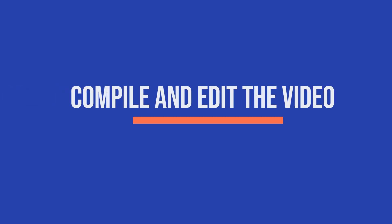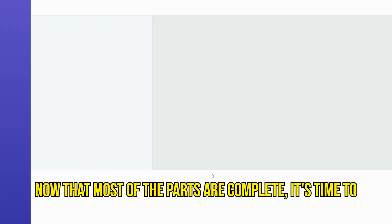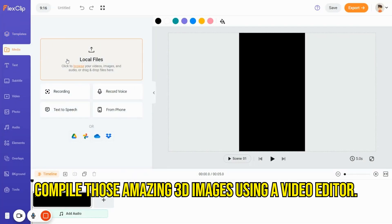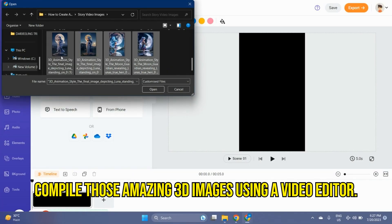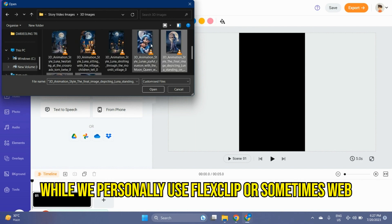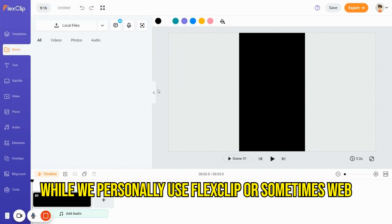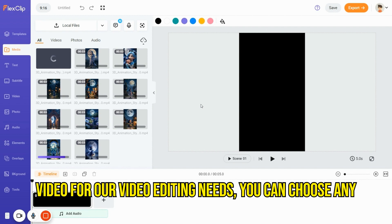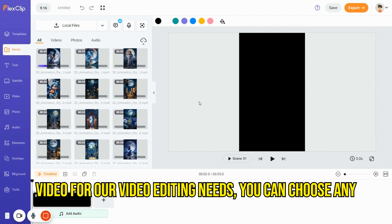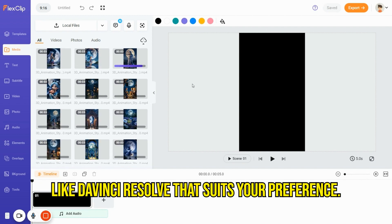Compile and edit the video. Now that most of the parts are complete, it's time to compile those amazing 3D images using a video editor. While we personally use Flex Clips or sometimes web video for our video editing needs, you can choose any free video editor like DaVinci Resolve that suits your preference.